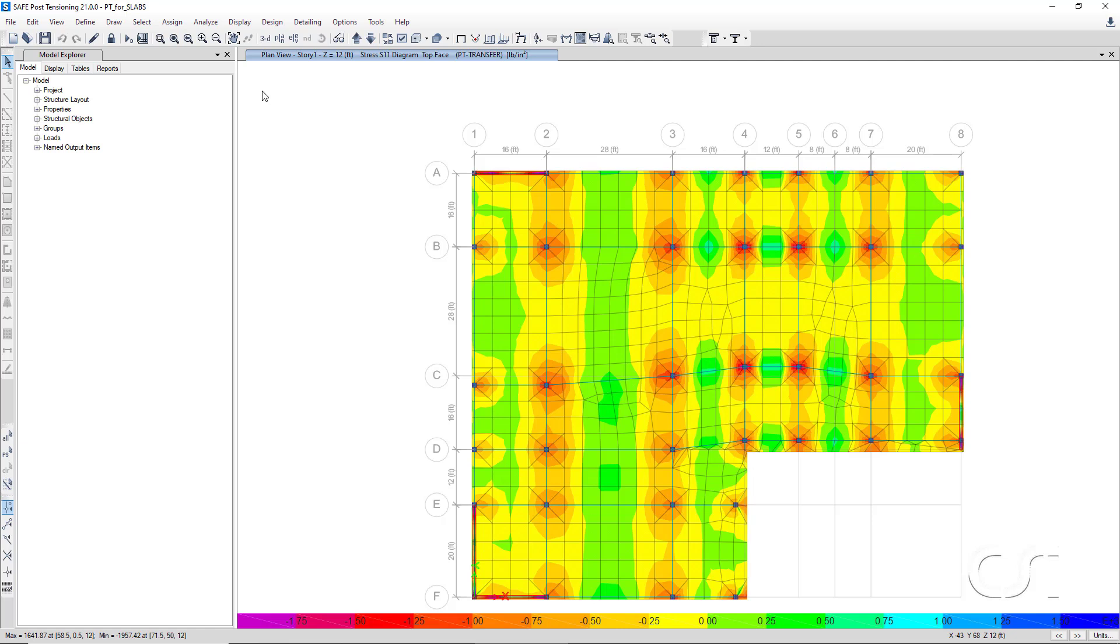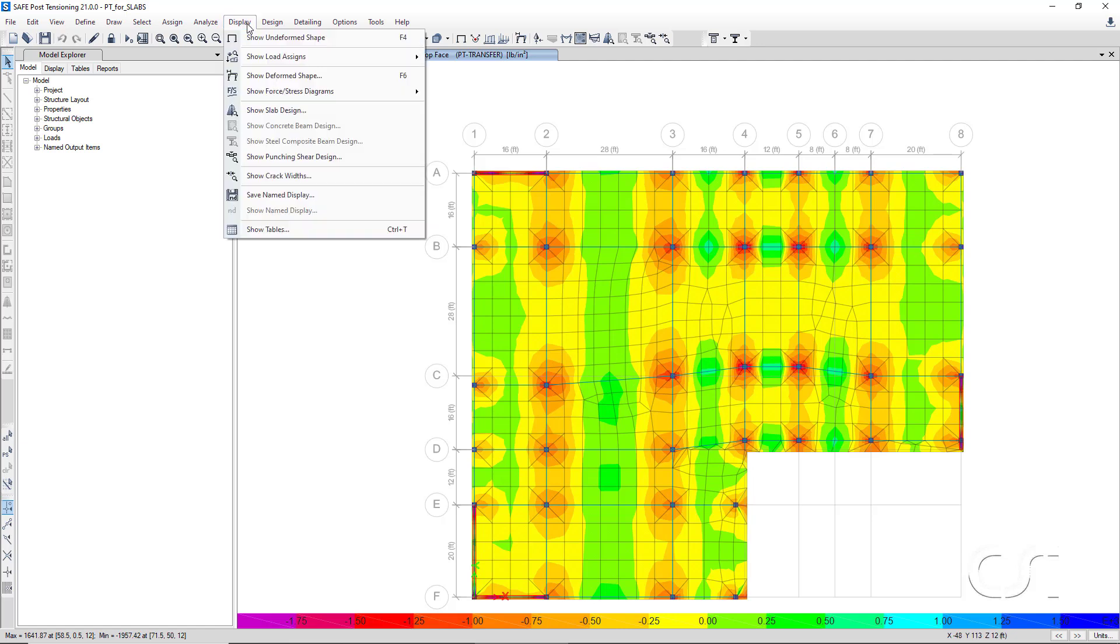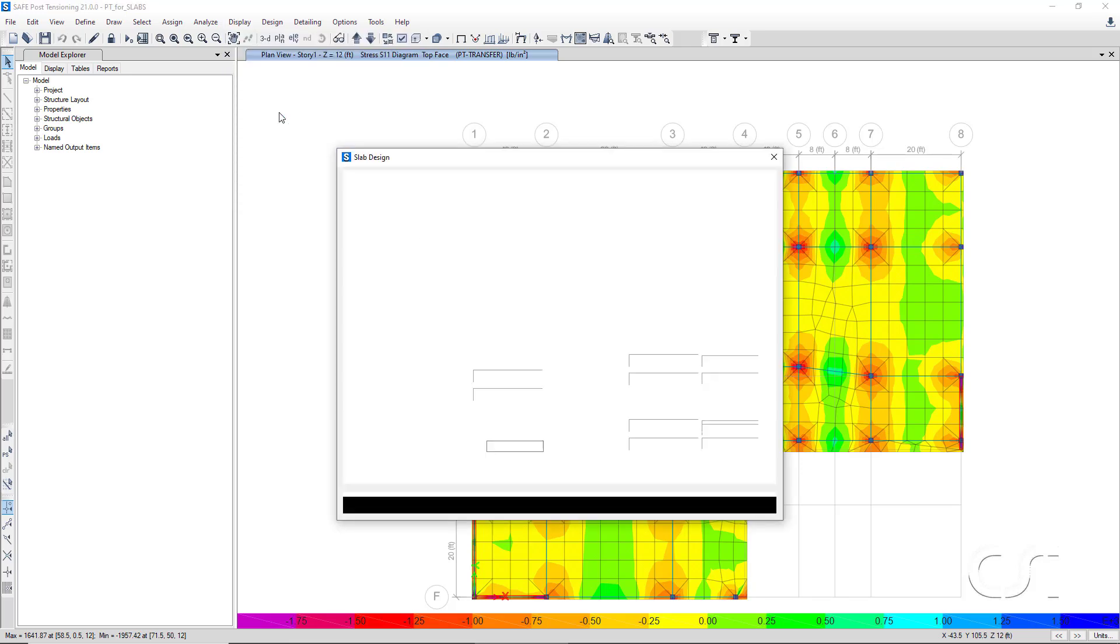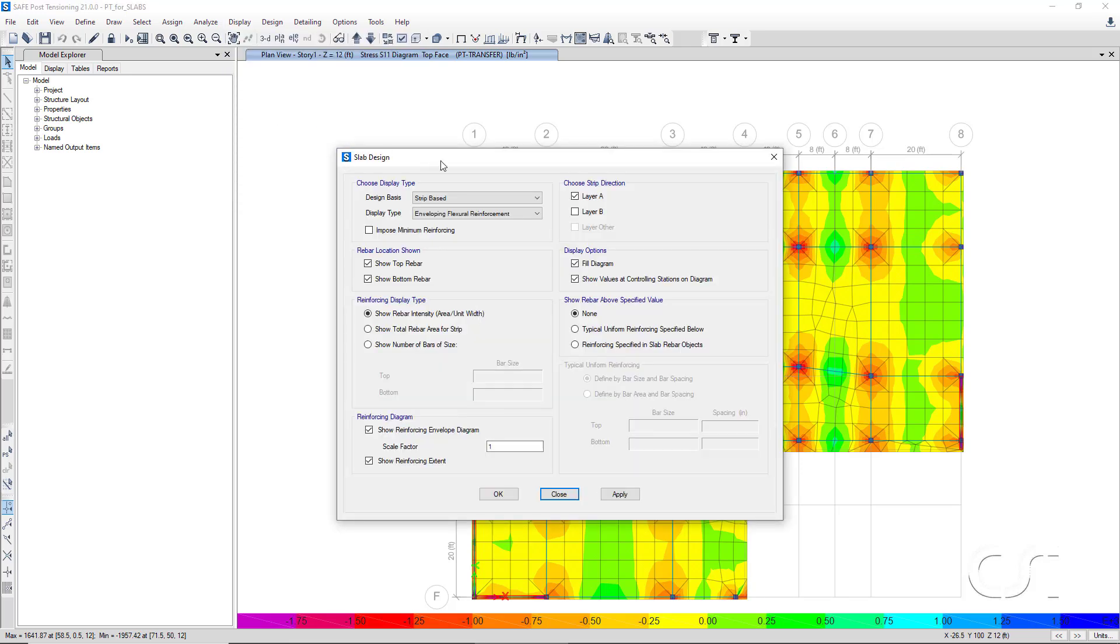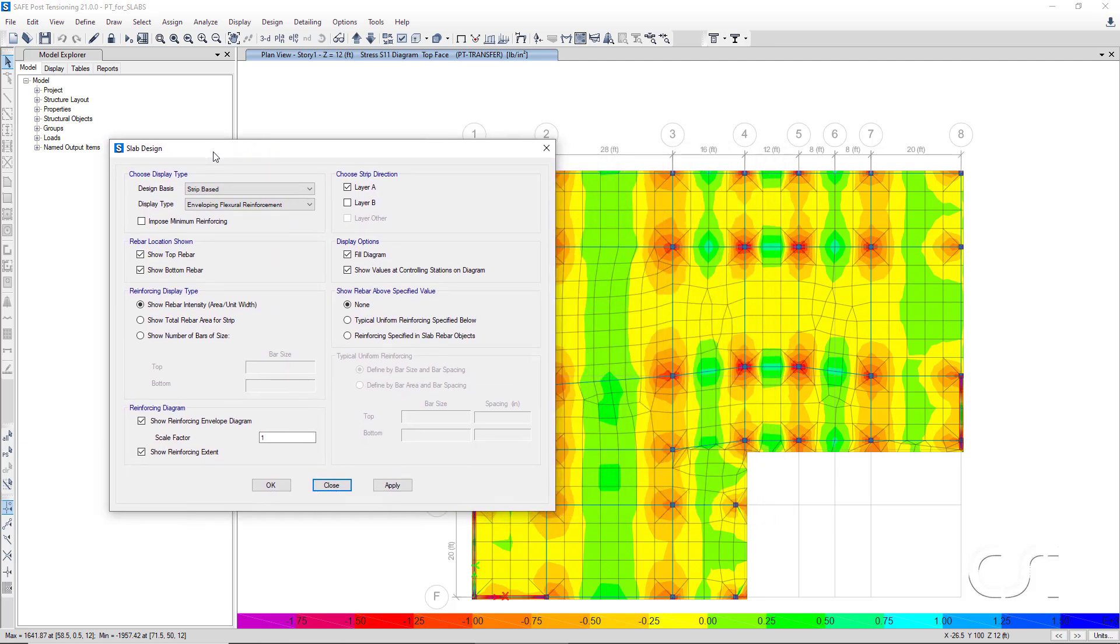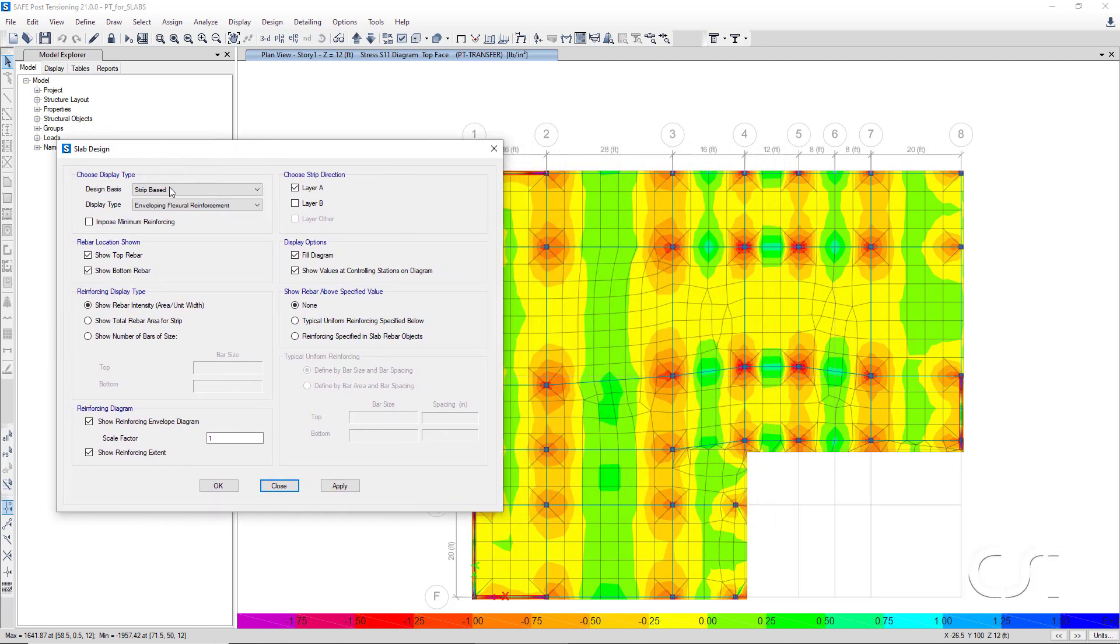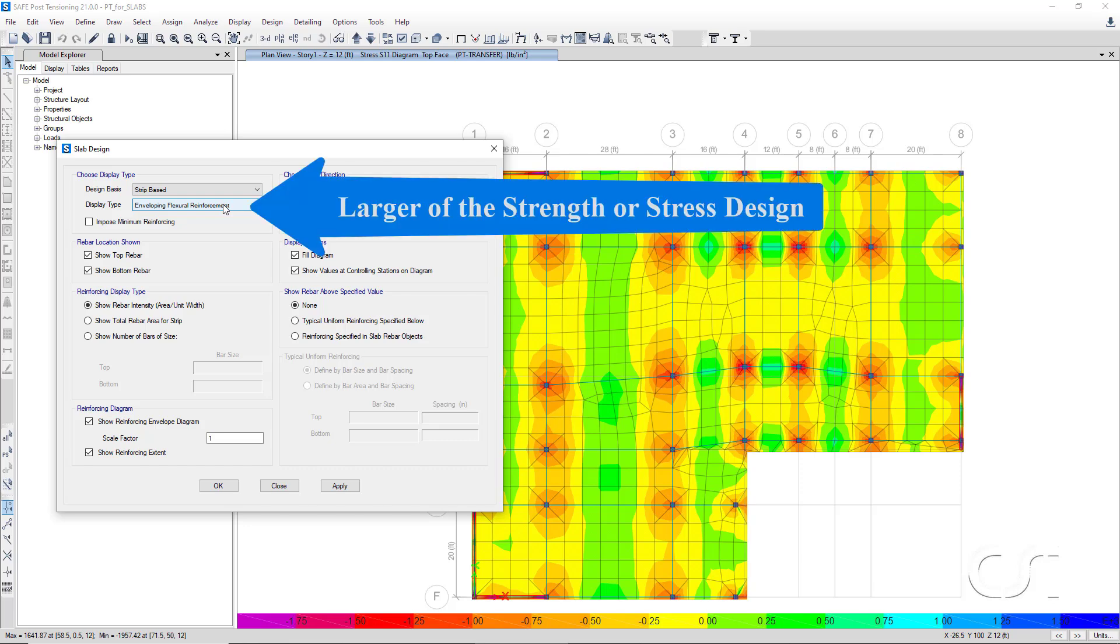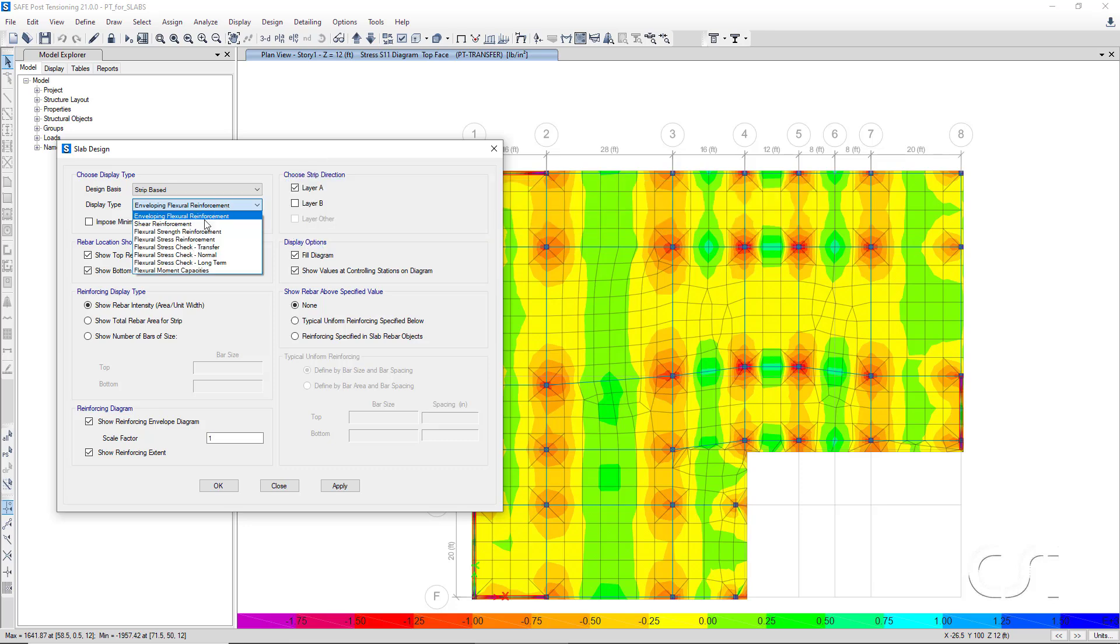Next, we will display slab design information. We will use the strip-based design, and for the display type, because we have post-tensioning in the model, we have several choices. In addition to Enveloping Flexural Reinforcement, which is the larger of the reinforcing calculated by the strength or stress designs, we have Shear Reinforcement and the Flexural Strength Reinforcement by itself.